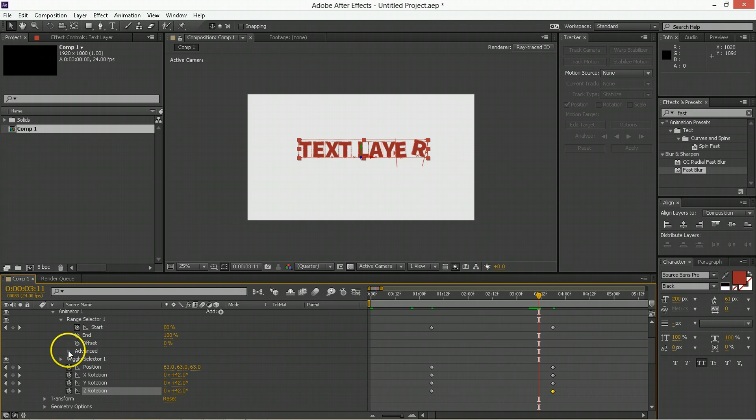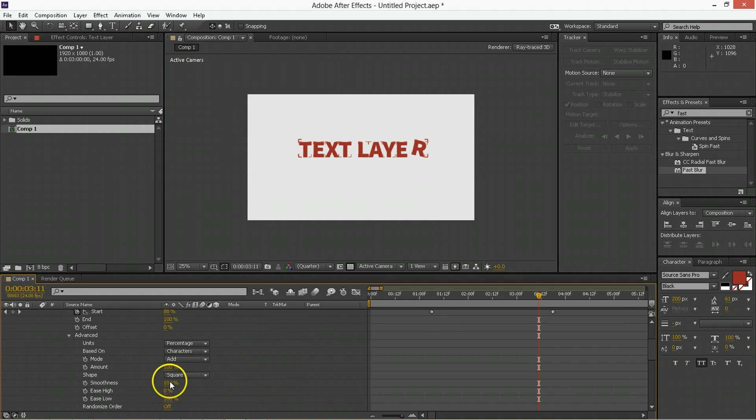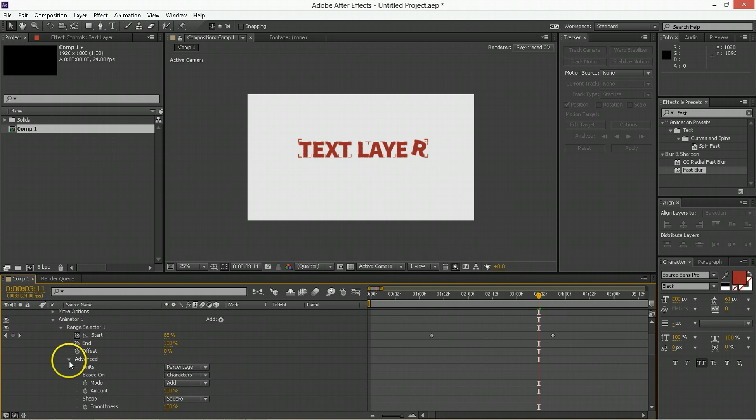We'll be going into the range selector 1 advanced options, changing its ease low to 100%, so it eases into those transformations.